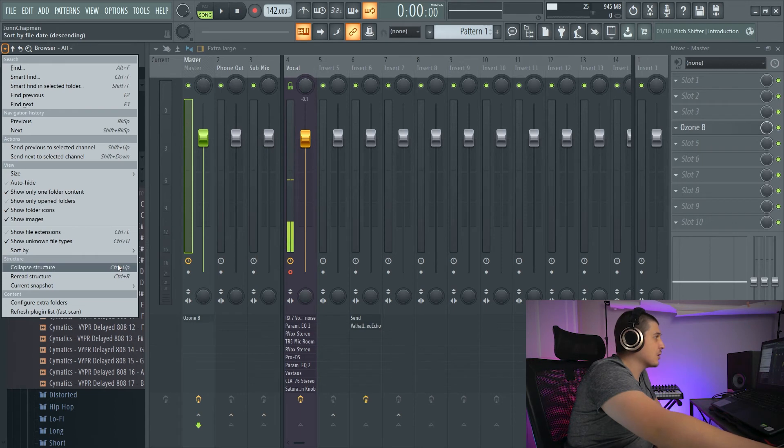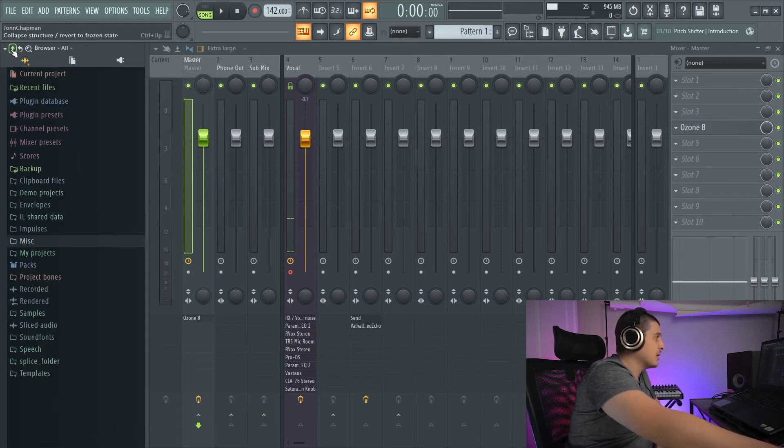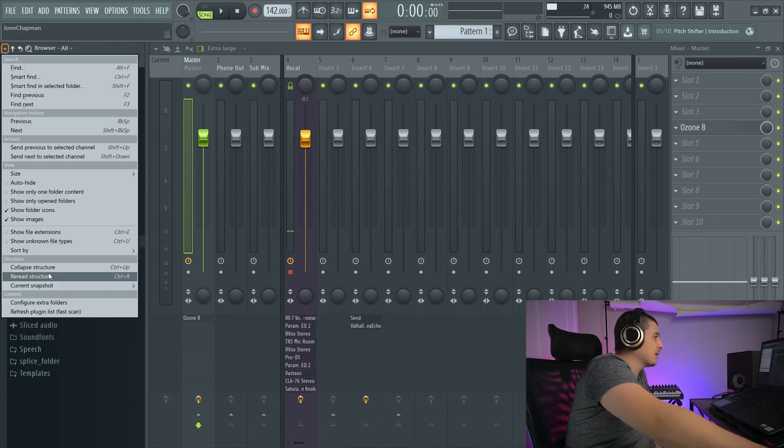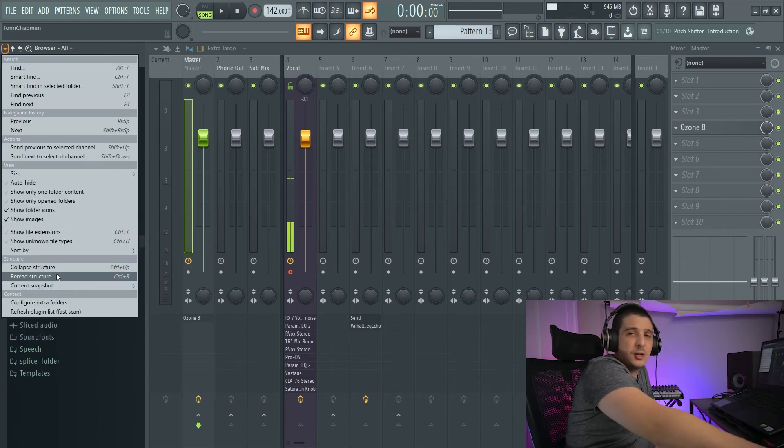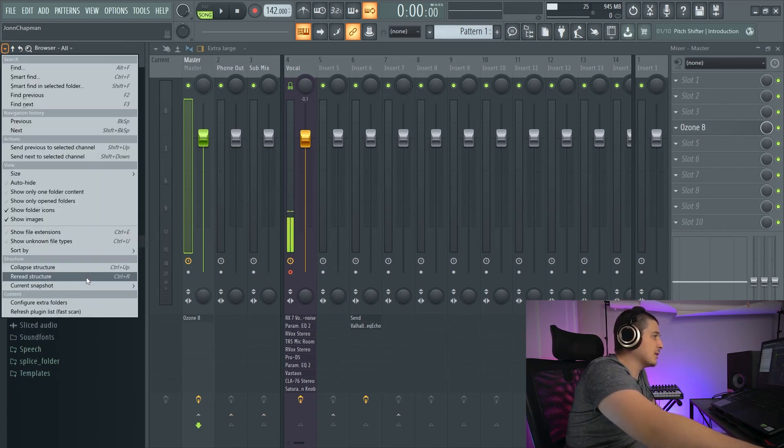We also have a group option, which I am unsure of how this specifically works. We have Collapse Structure, which will collapse everything and close all the folders you're in. There's also a button up here for that.